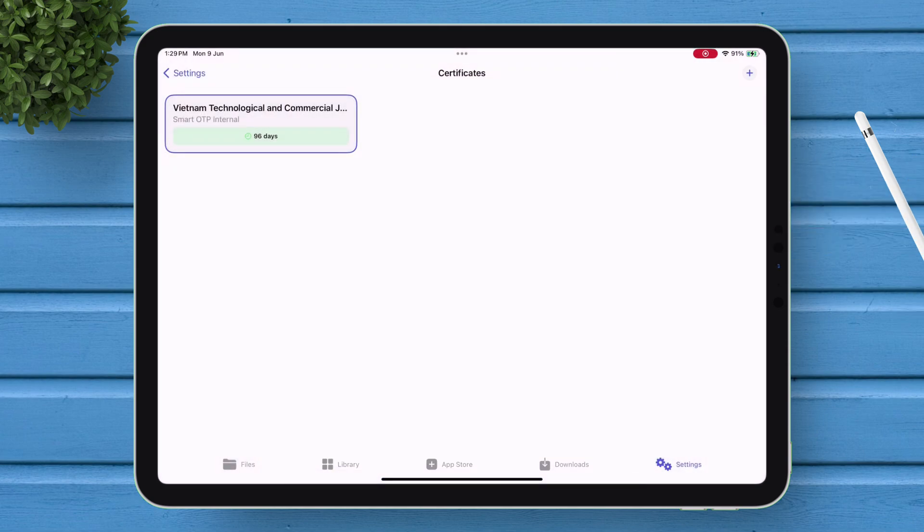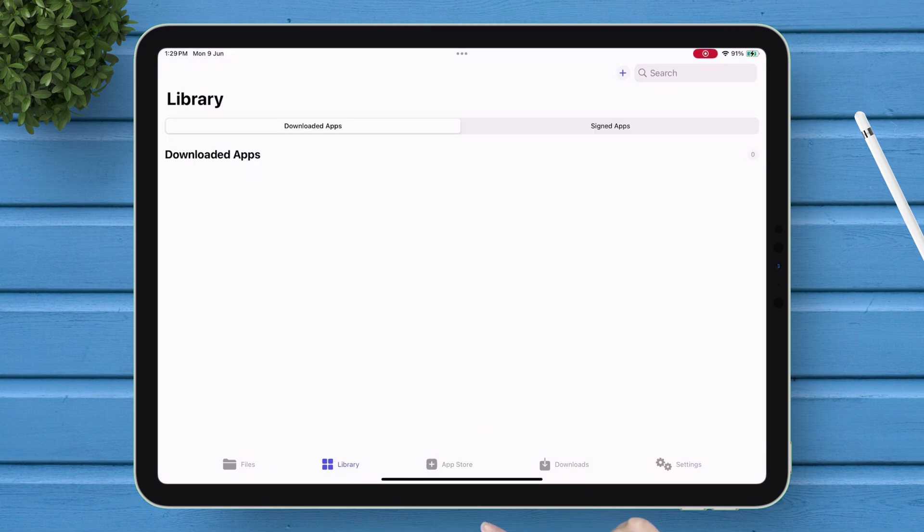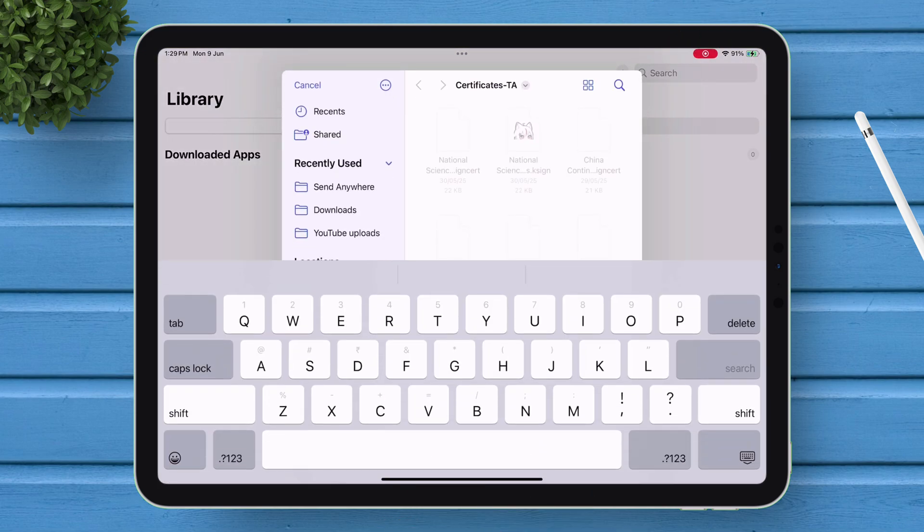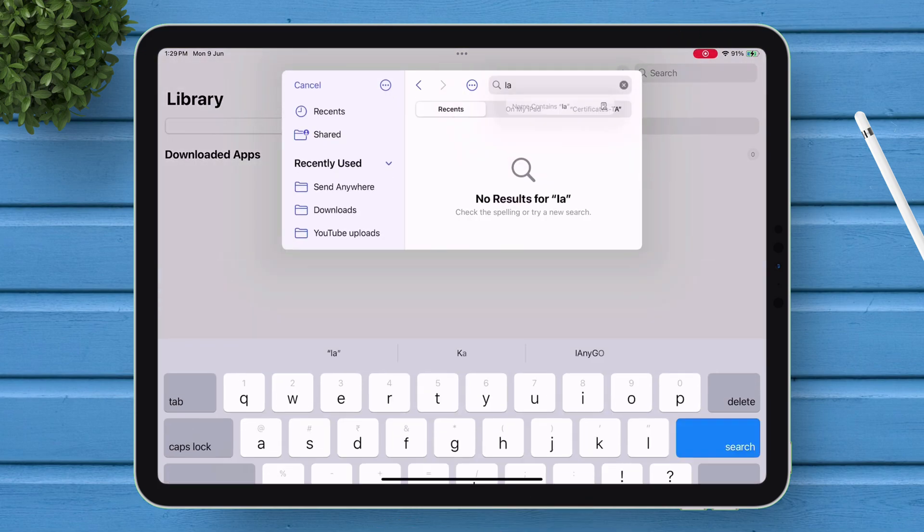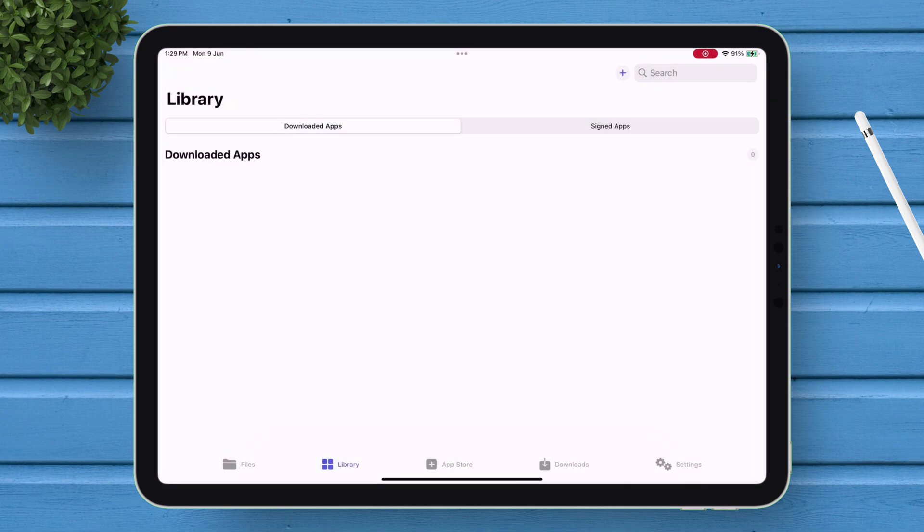Once imported successfully, let's sign an IPA file. Navigate to the Library section, tap on the plus icon, and select Import from Files. Now select any IPA file of your choice.